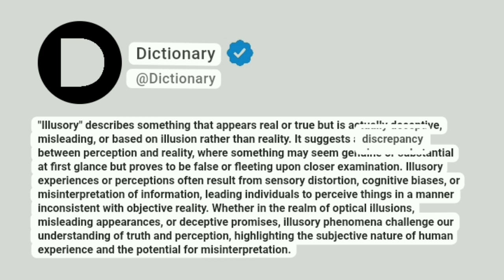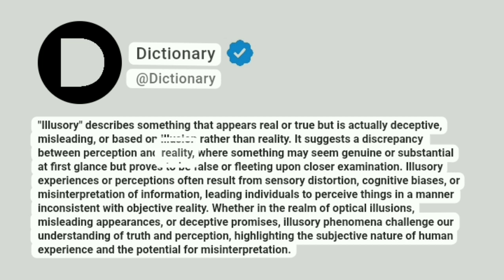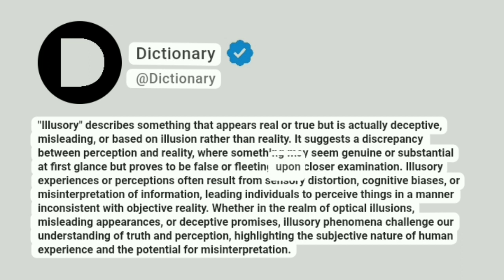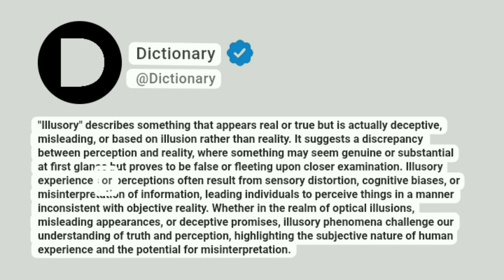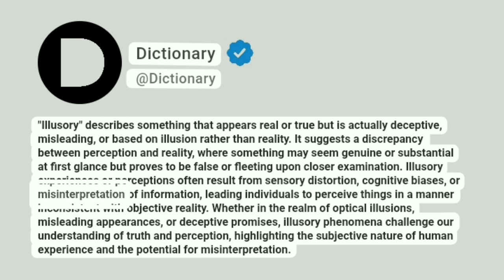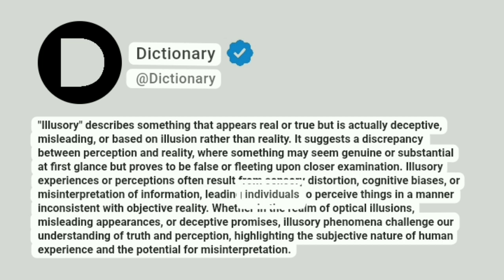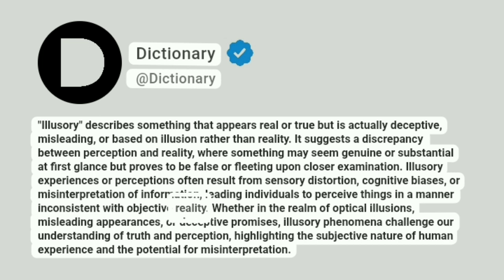It suggests a discrepancy between perception and reality, where something may seem genuine or substantial at first glance but proves to be false or fleeting upon closer examination. Illusory experiences or perceptions often result from sensory distortion, cognitive biases, or misinterpretation of information, leading individuals to perceive things in a manner inconsistent with objective reality.